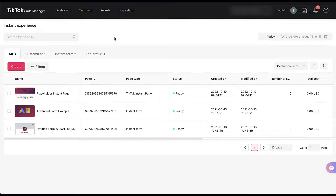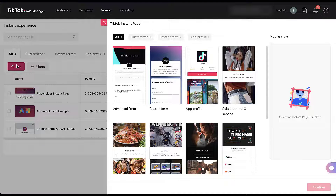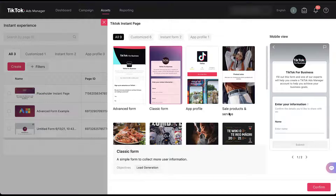That video will run you through all of the other setup pieces — everything else that you need to know. Today we're only going to focus on the logic setting. If you need to go watch that other video and then pop back over here for the logic portion, you can do that. But for right now, we're just going to click create, choose the classic form, and then click confirm.